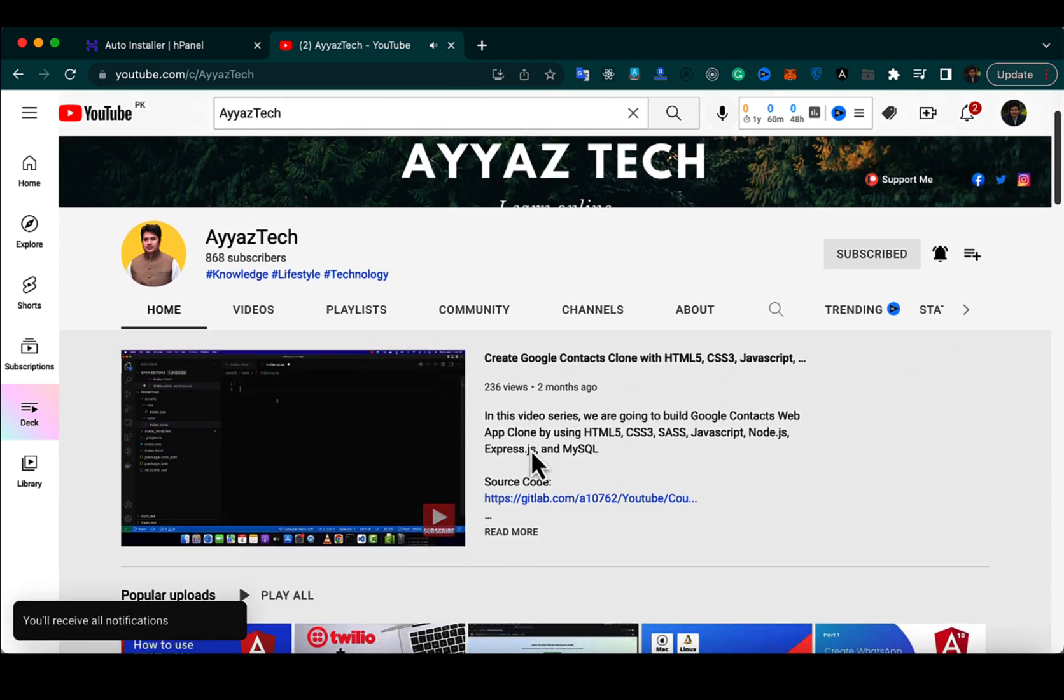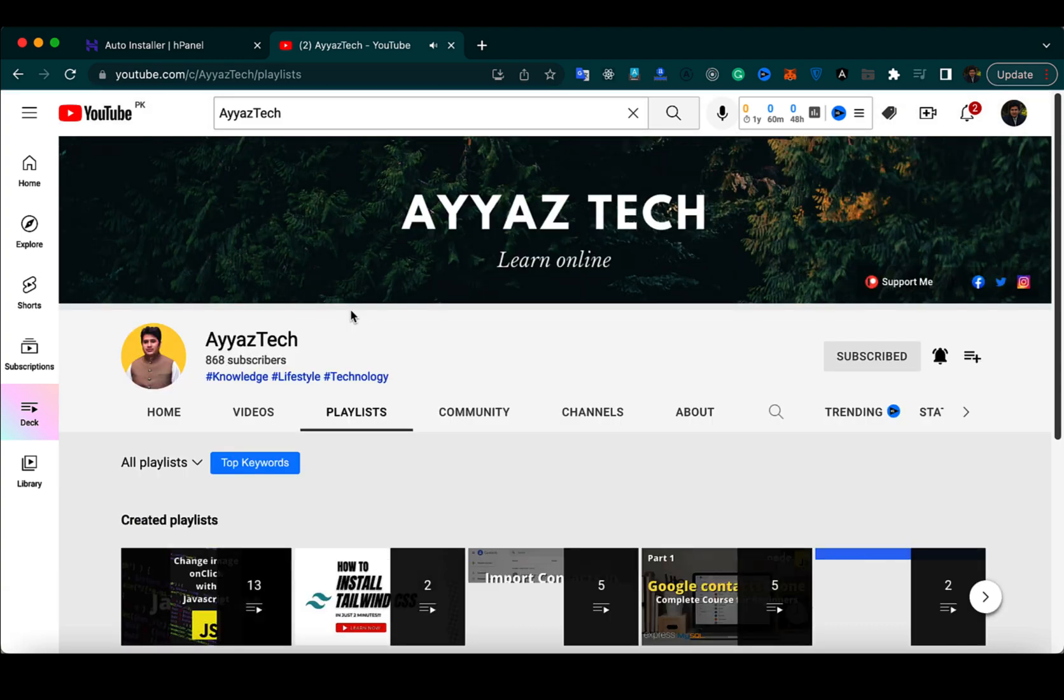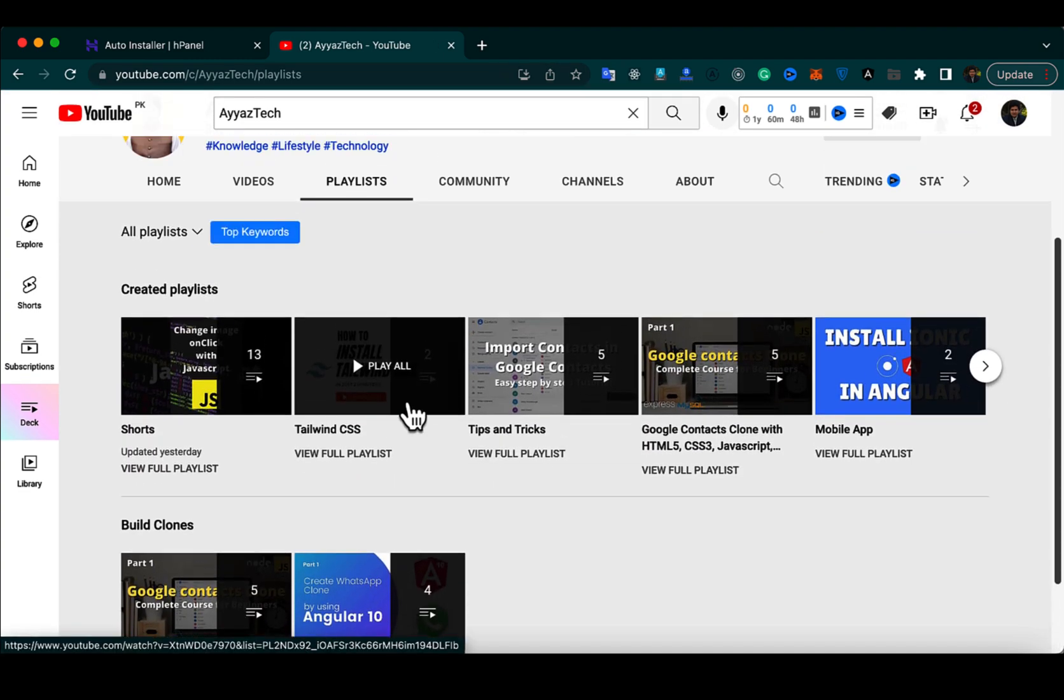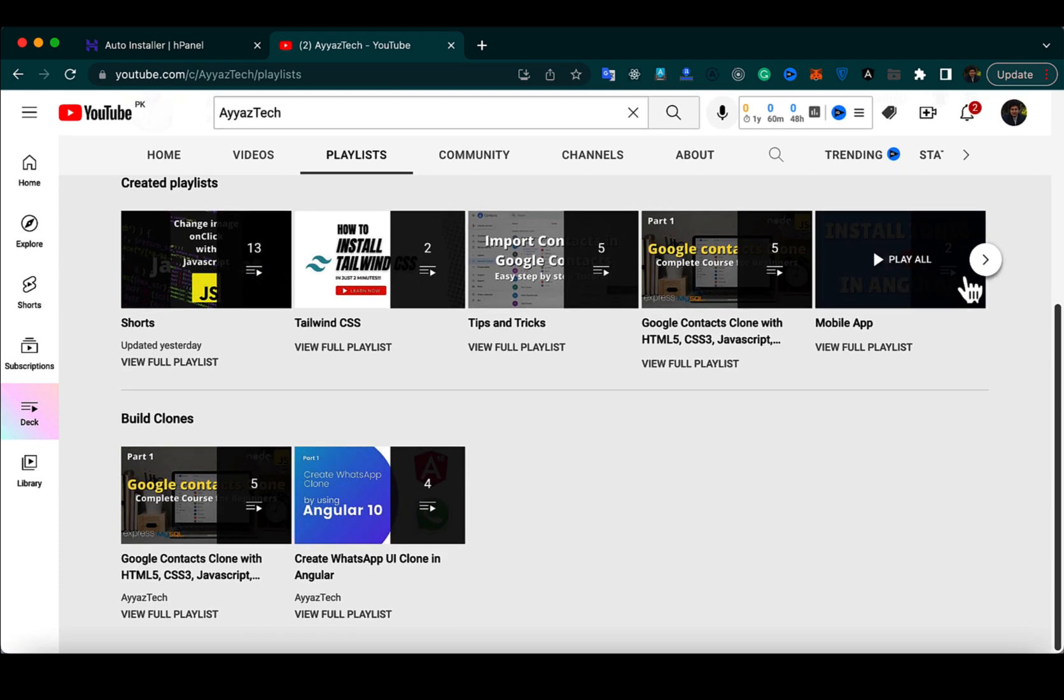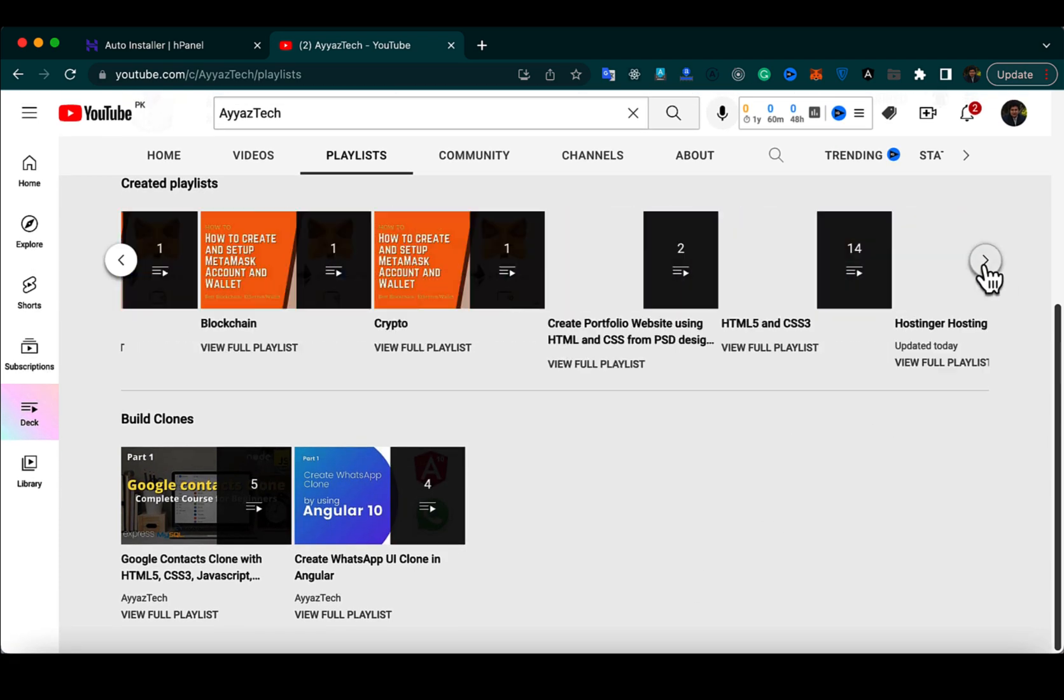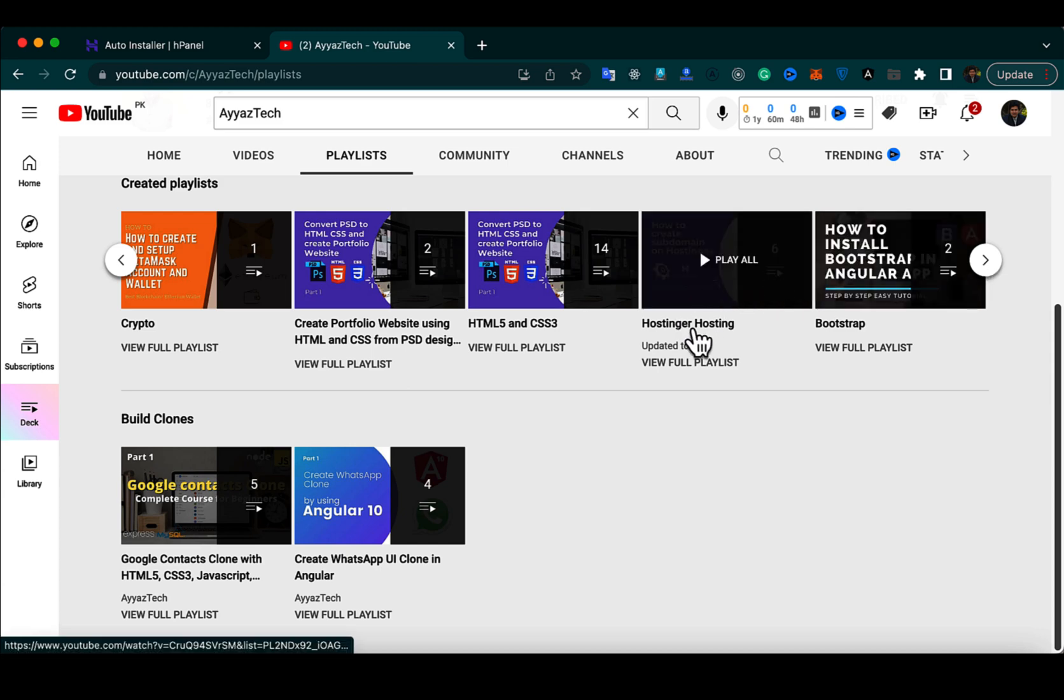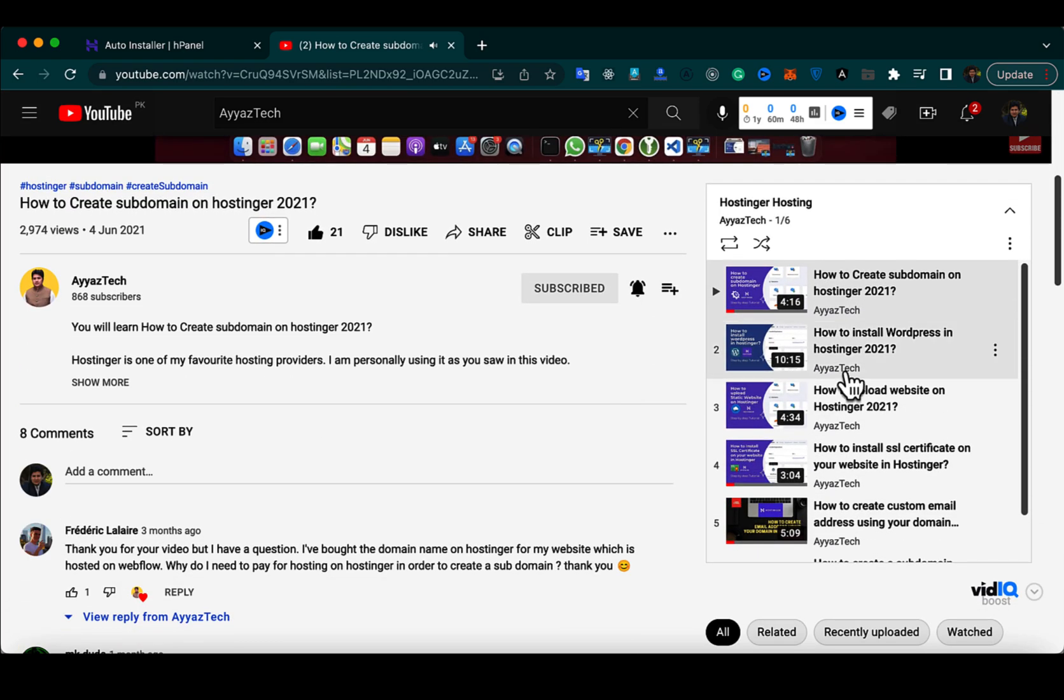Also, if you want to see more videos like this and you want to learn more about Hostinger, then open the playlist section in my YouTube channel and find the playlist about Hostinger. There you will find all of the videos related to Hostinger. You can learn a lot of things there.